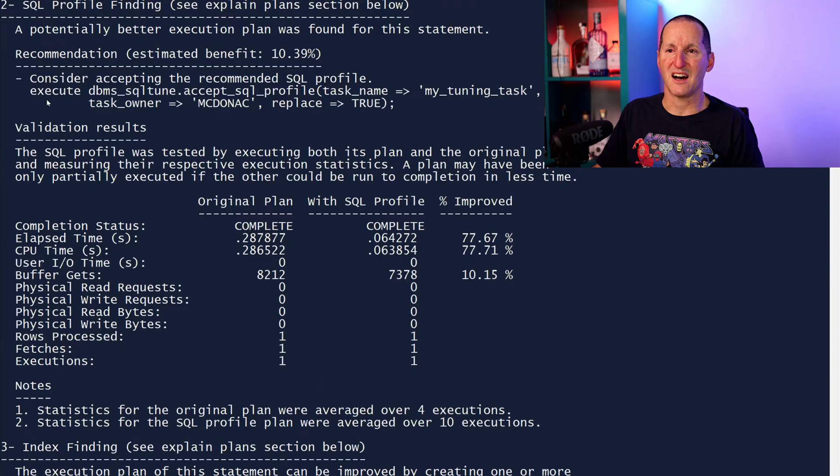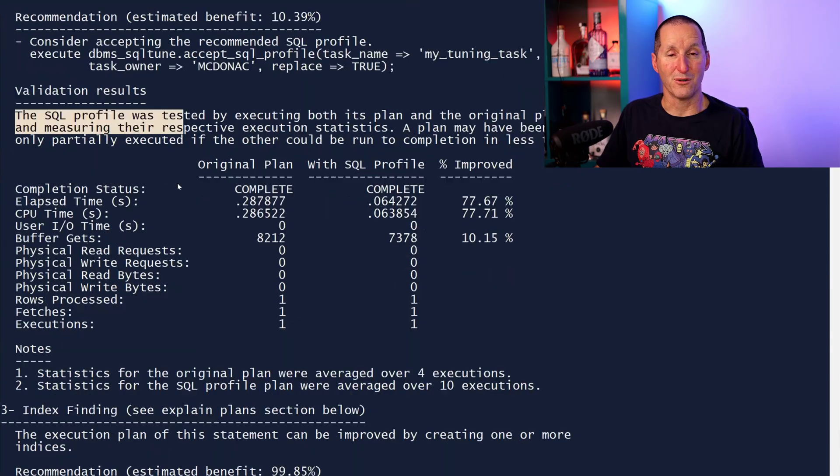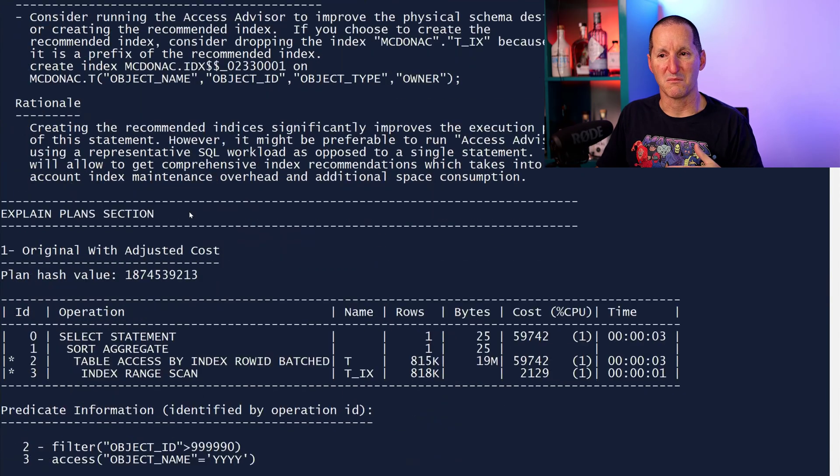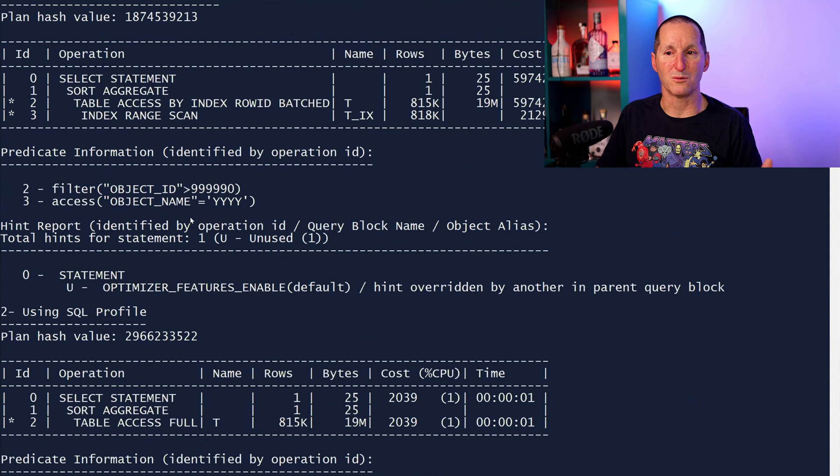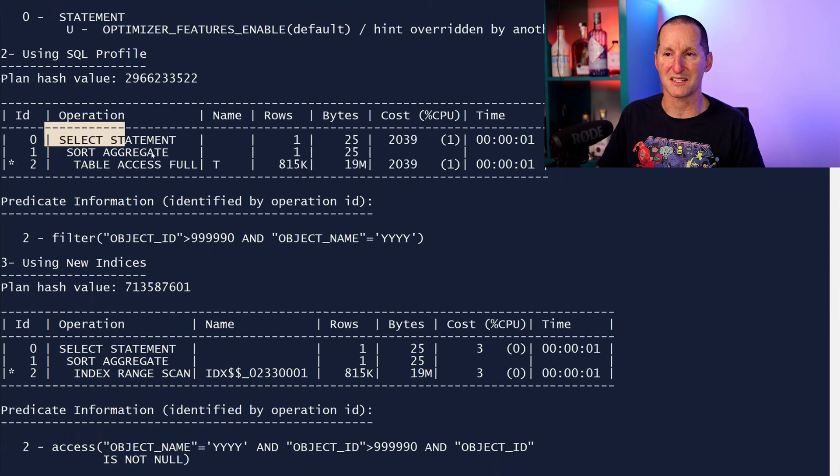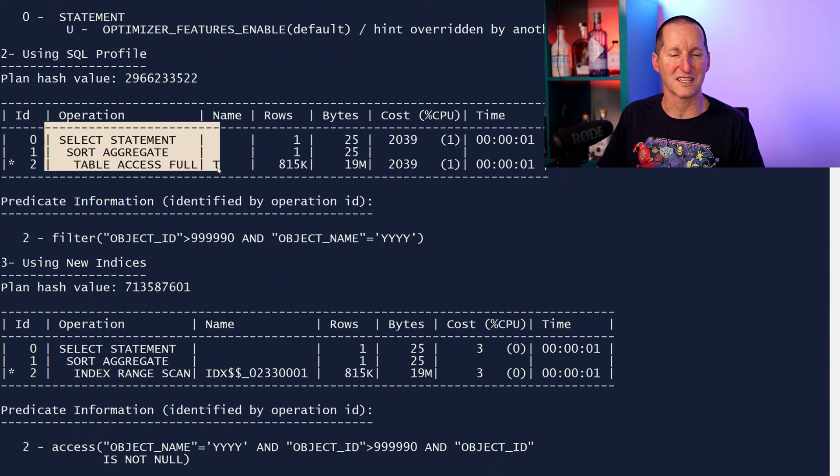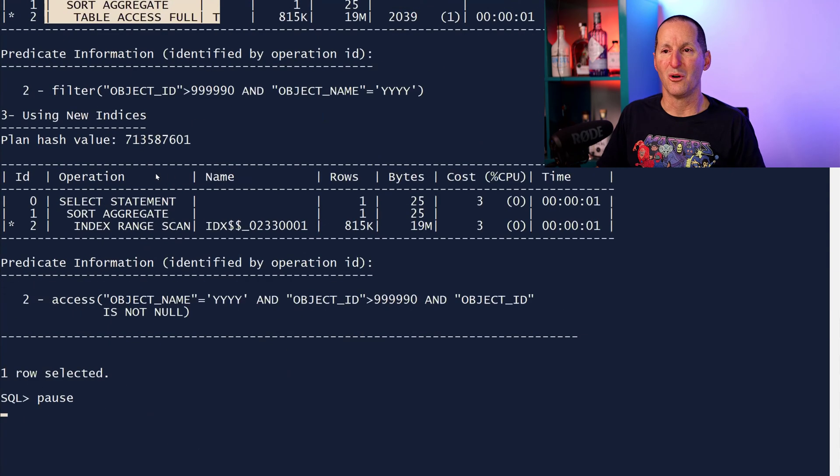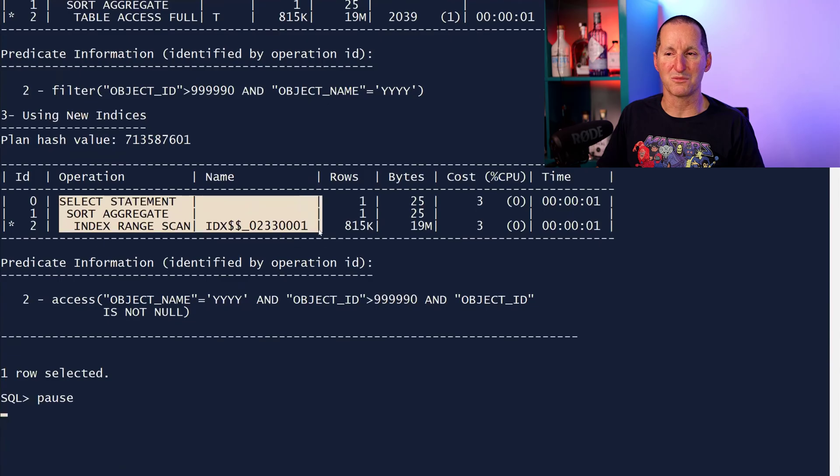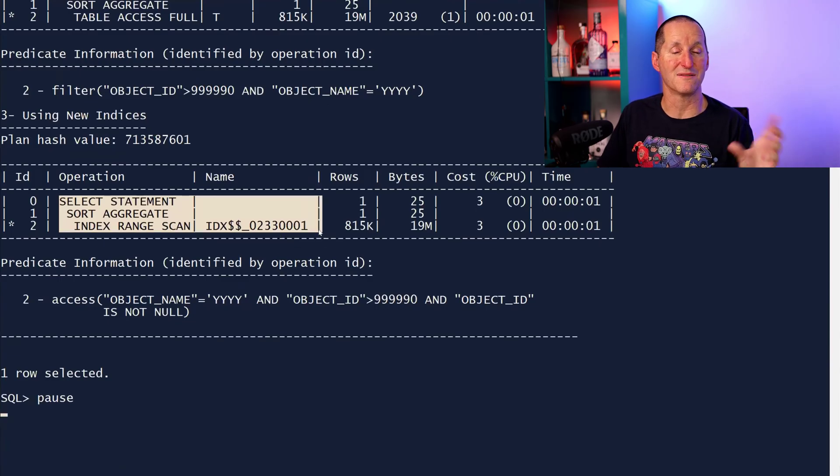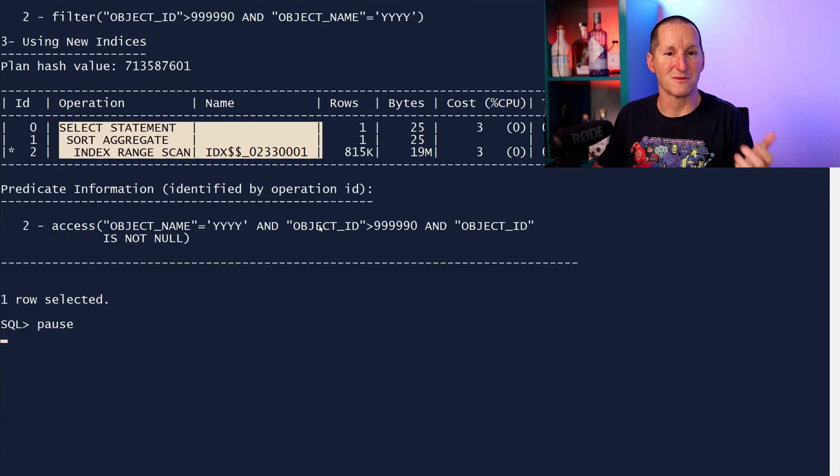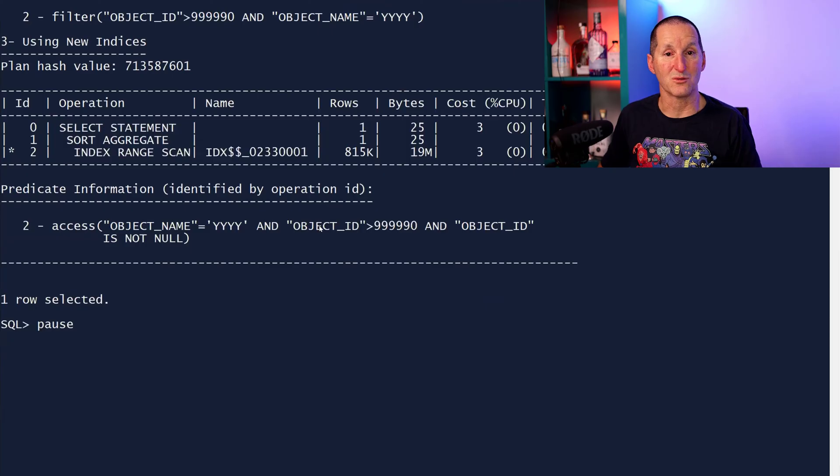But it also says I could have created a SQL profile for you to make things better. Most probably a full table scan. So it actually says here's an option you might want to consider. Or maybe this one, for example, an option where you might want to create an index on a different combination of columns. This is all a result of a SQL tuning set.